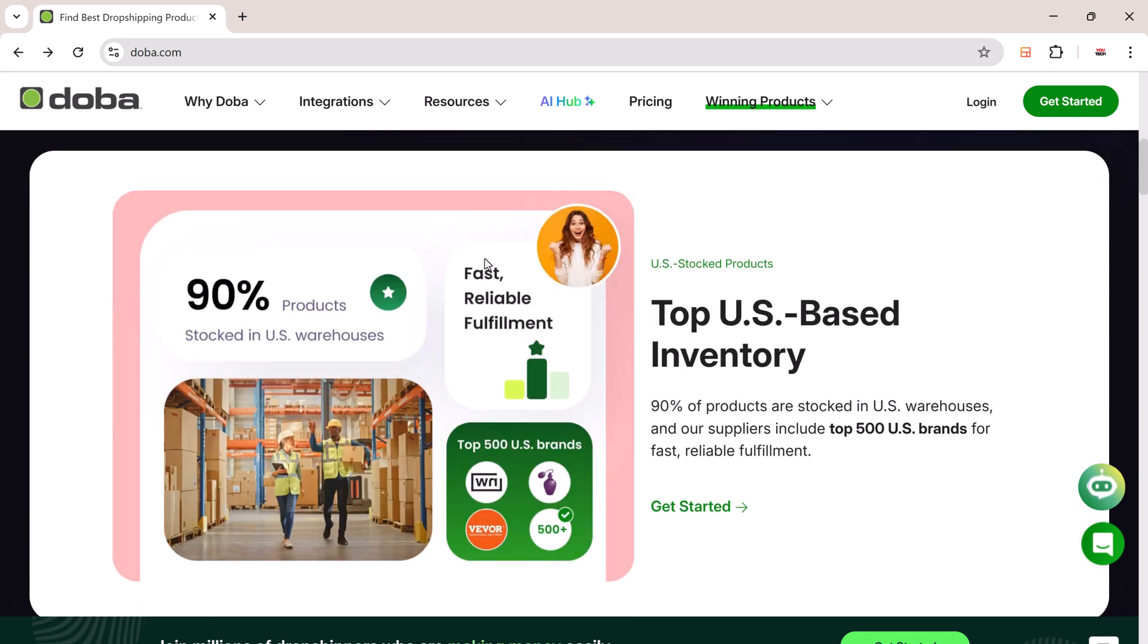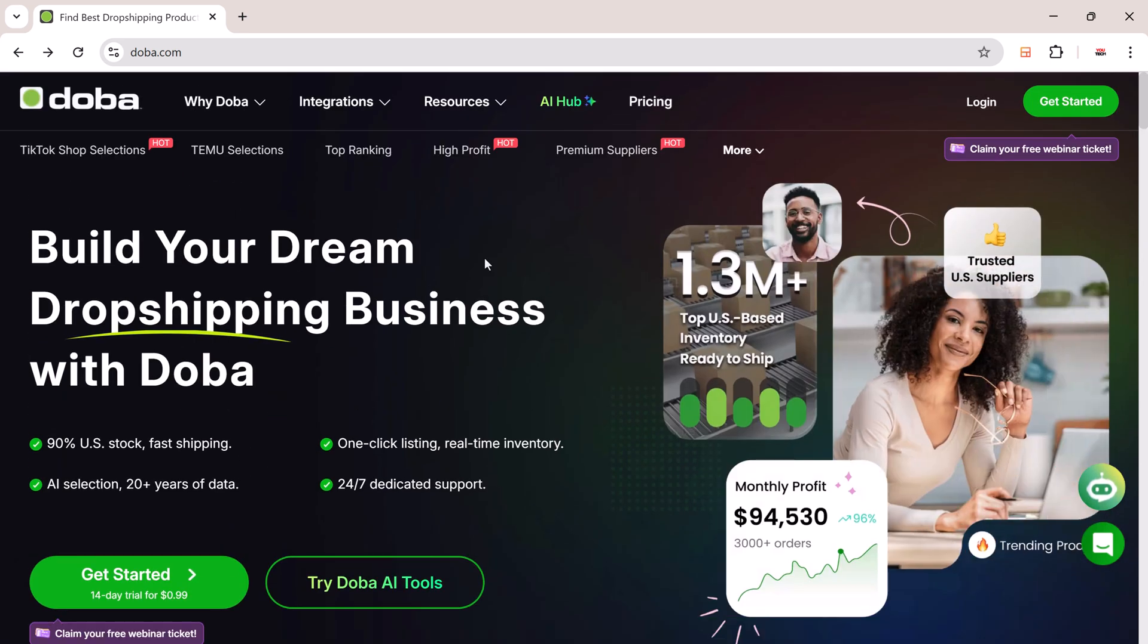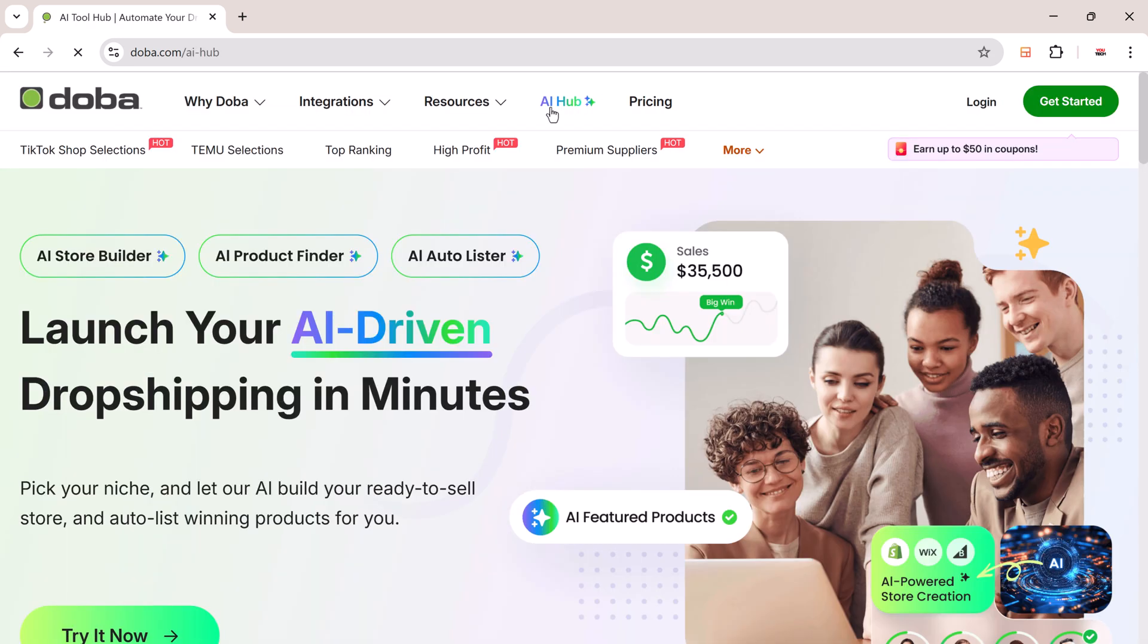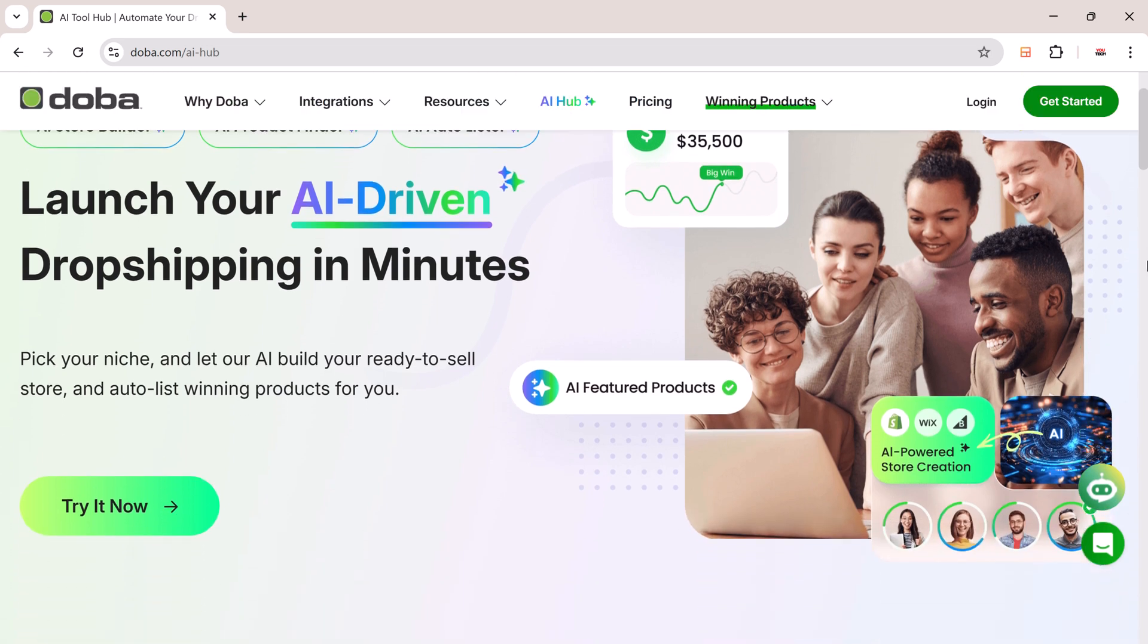So if you're thinking about starting an online store without holding any inventory, DoBA might be exactly what you need. DoBA is a dropshipping platform that connects you with hundreds of reliable suppliers, all pre-vetted, so you can sell products online without buying them upfront.